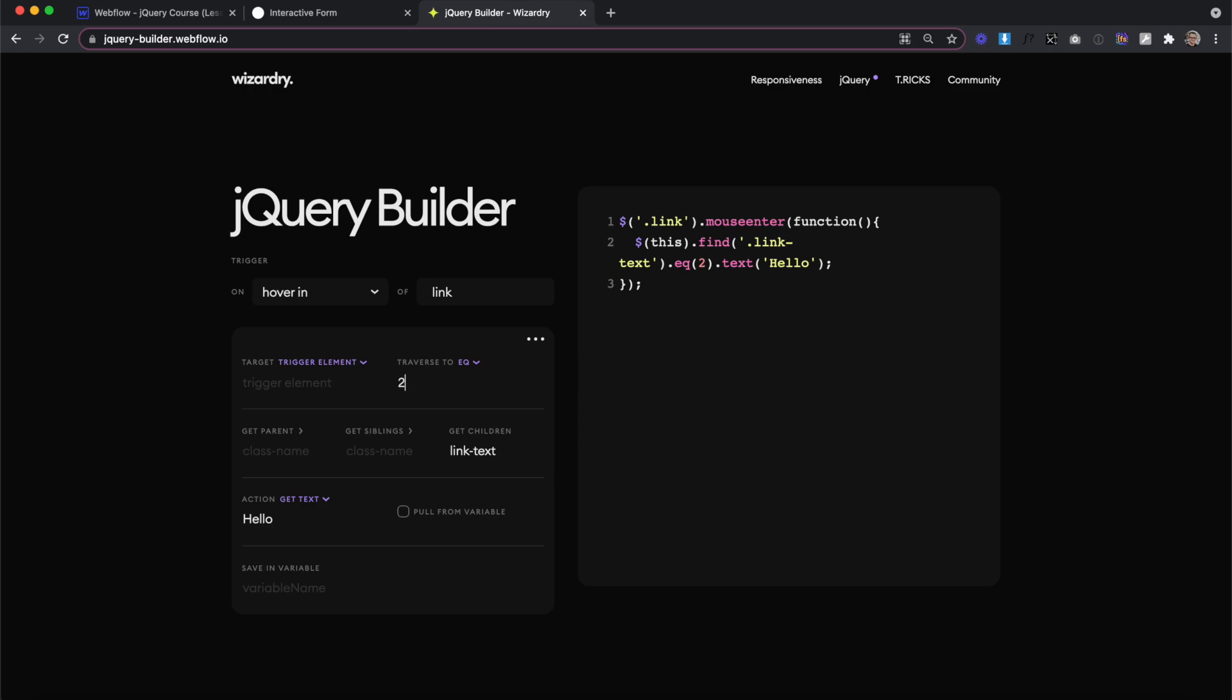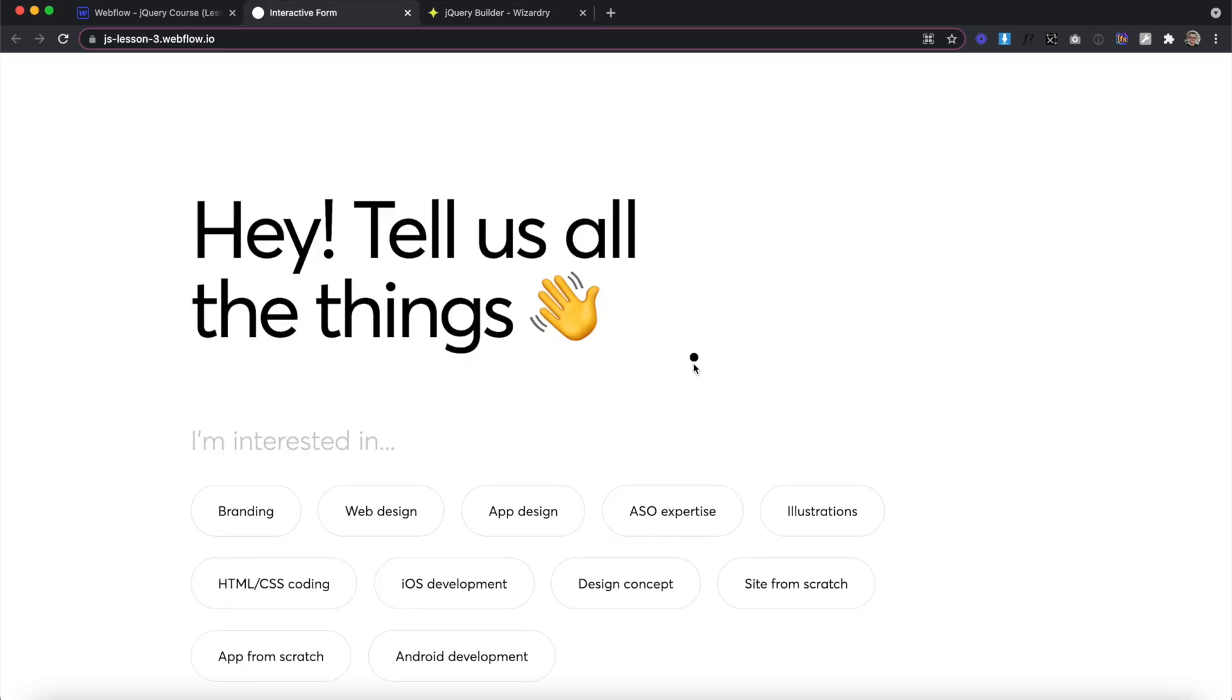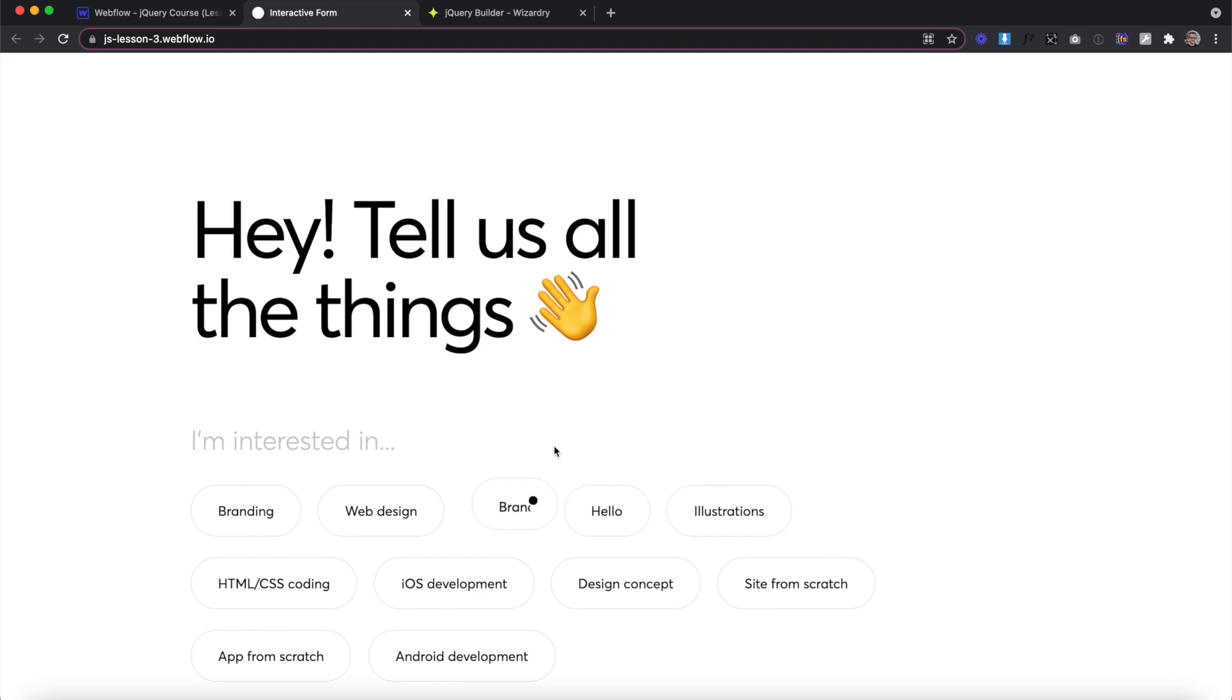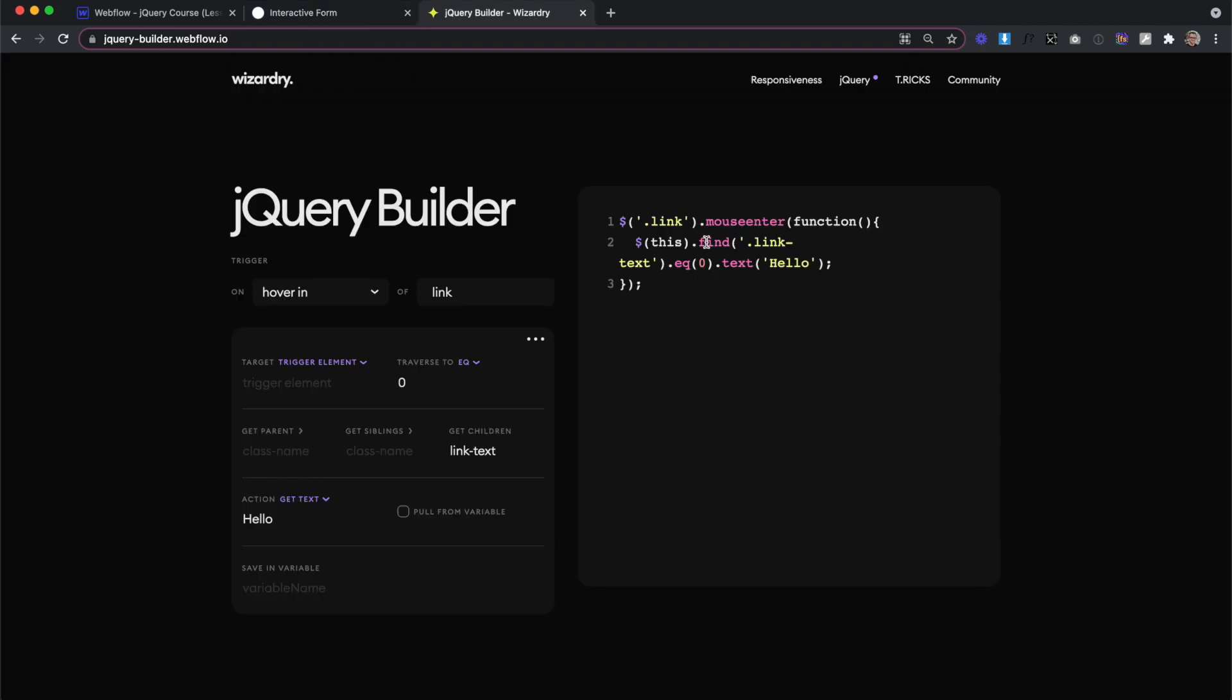Since we want to get the content of the first line, we'll set this to zero. Now if I run this code in Webflow, what you'll notice is it's only changing the text out inside of the first line that we hover over, not the second line. If we want to get the content of the first line instead of applying new text to it, all we had to do is leave this field empty.